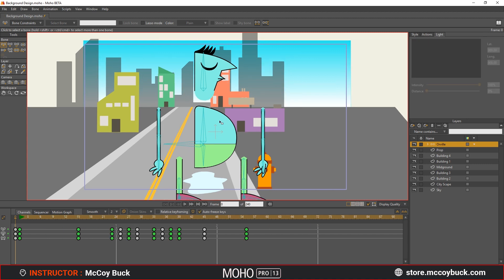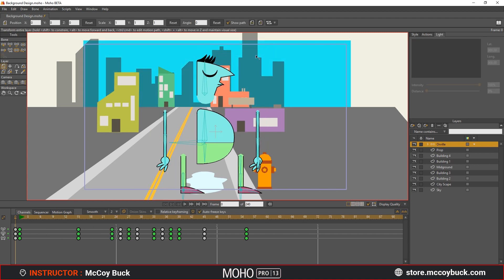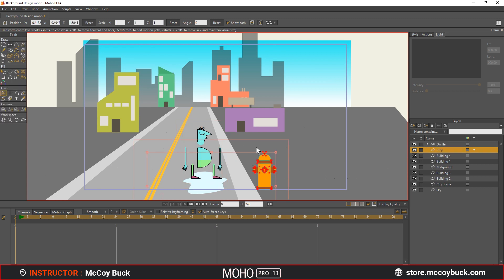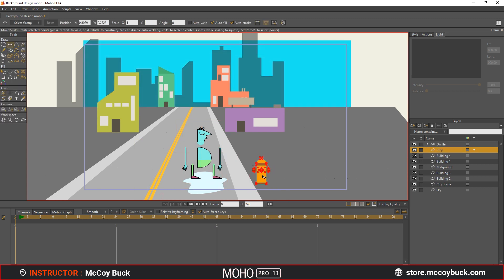Next, we need to scale down the layer in order to fit it in the scene. Now that we have a character as reference, make adjustments to the props within the scene to maintain visual size.